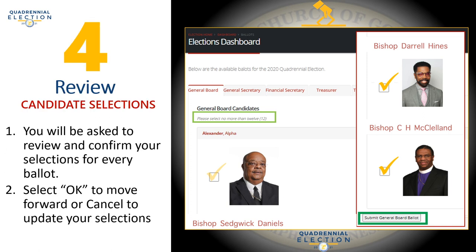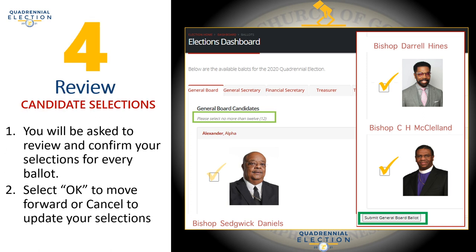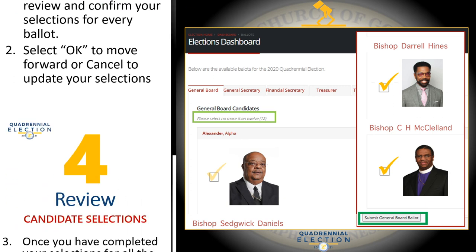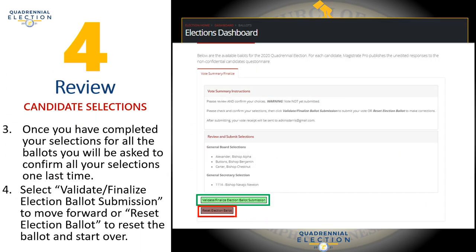Step four: review candidate selections. You will be asked to review and confirm your selections for every ballot. Select OK to move forward, or cancel to update your selections. Scroll to the bottom and select step four, continue.